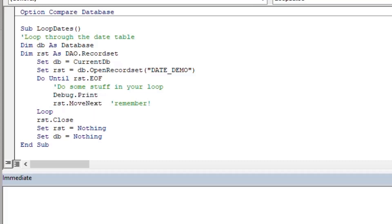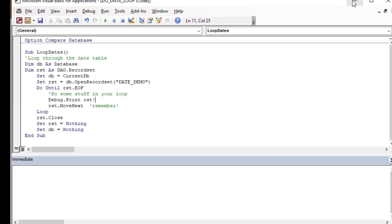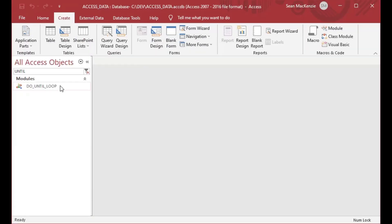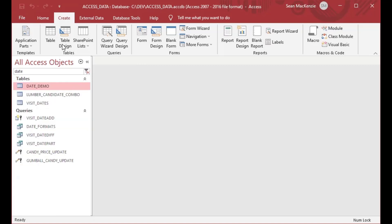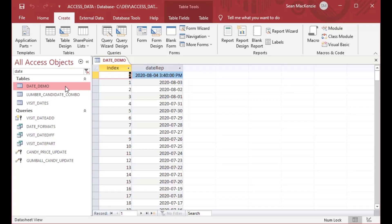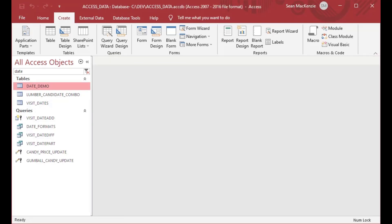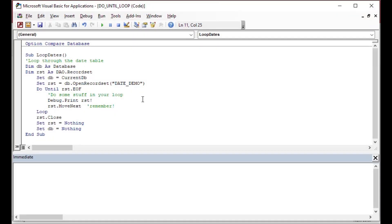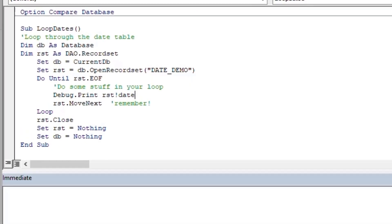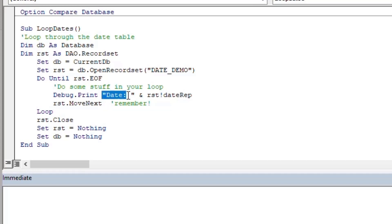But what we're going to do this time is we're going to say debug.print, and that's going to put the information into the immediate window down below that you see there. And this is a simple way of looping through. I don't remember the name of the field, so I'm going to go back and get it here. Okay, it's called the date rep field. I forgot that, so I'll go back to our IDE window. We're going to put that in as the name of the field that we want to output the data for. I'll concatenate that with some text. I'll just say date or something like that. And we're good to go.